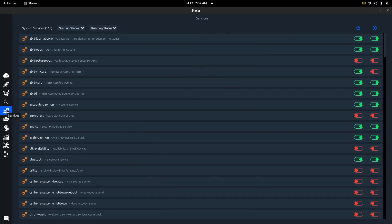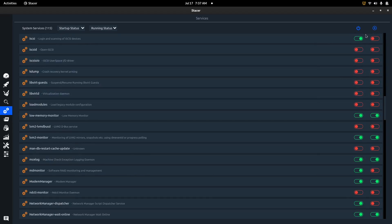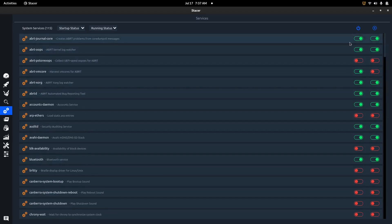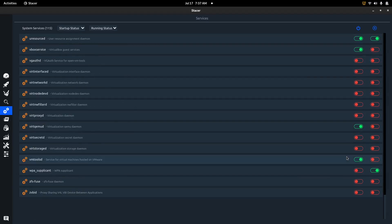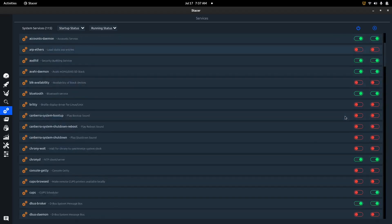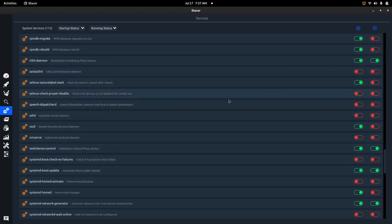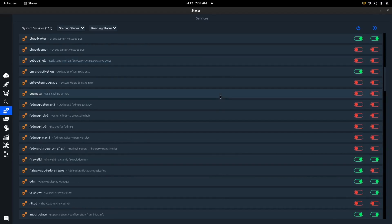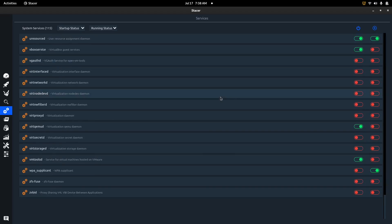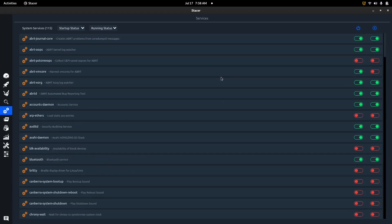Next is your Services running in the background. You can scroll through and see what services come on when you power up or after you reach the desktop. If you're getting a boot error - like those notifications on Fedora or Ubuntu that say there was an issue but the system still started - this is the area to look. You can find what's starting at boot and causing problems. That's what I really love about Stacer: there are so many tools inside it beyond just monitoring CPU and memory - it gives you tools to actually go in and fix things.